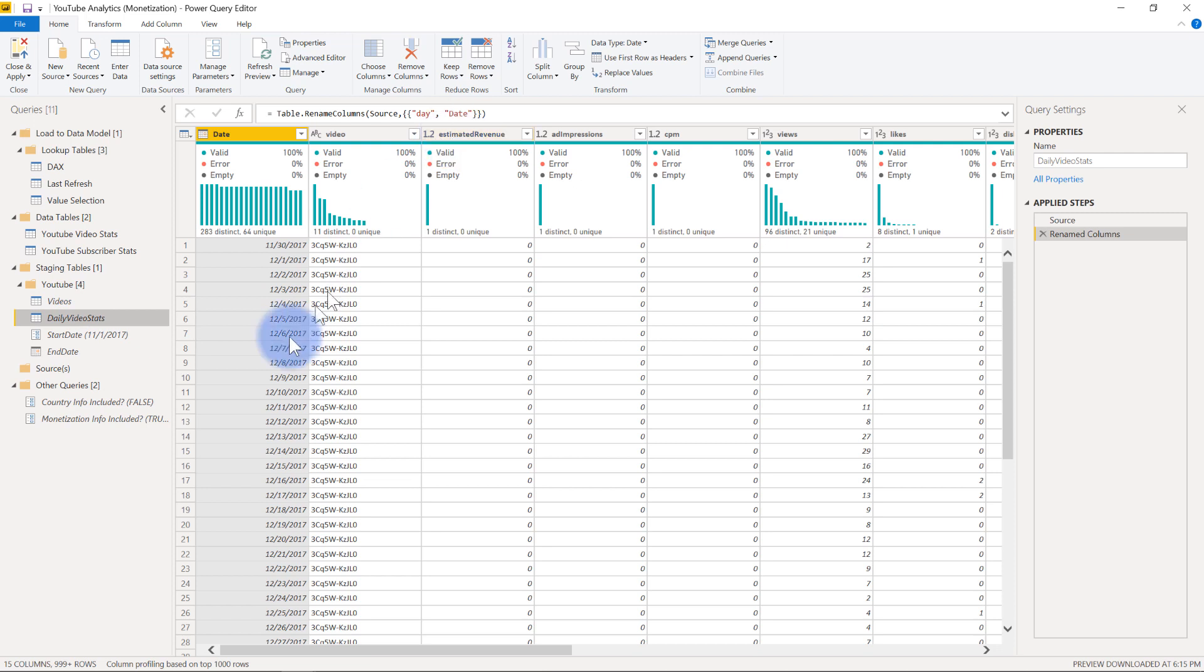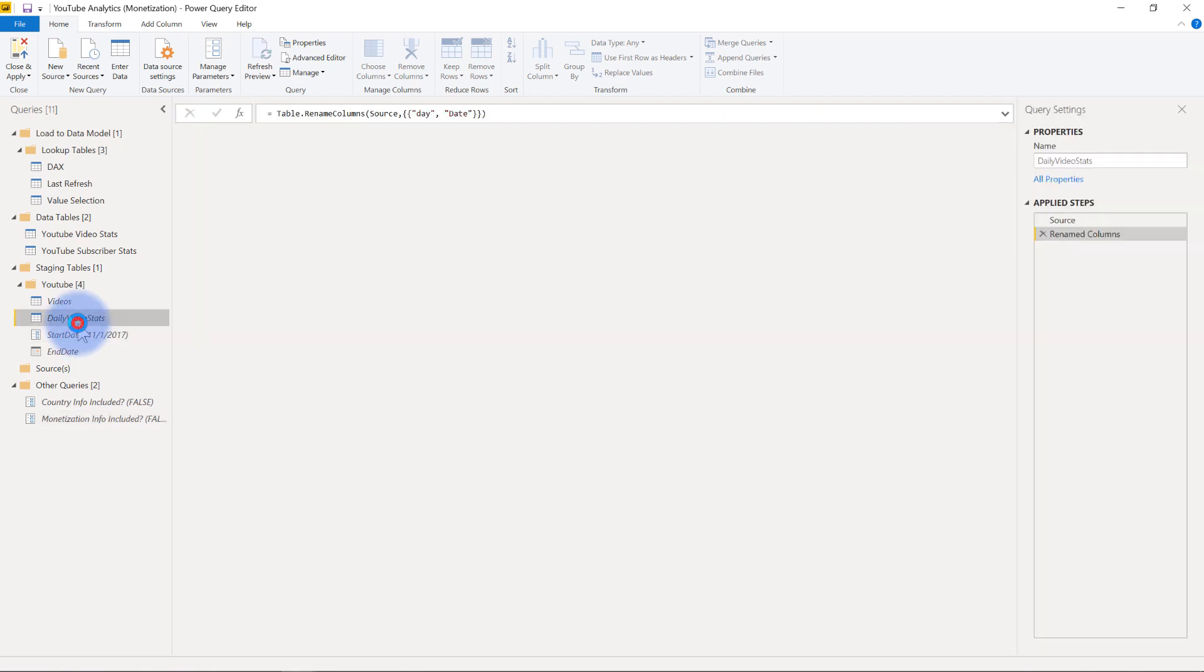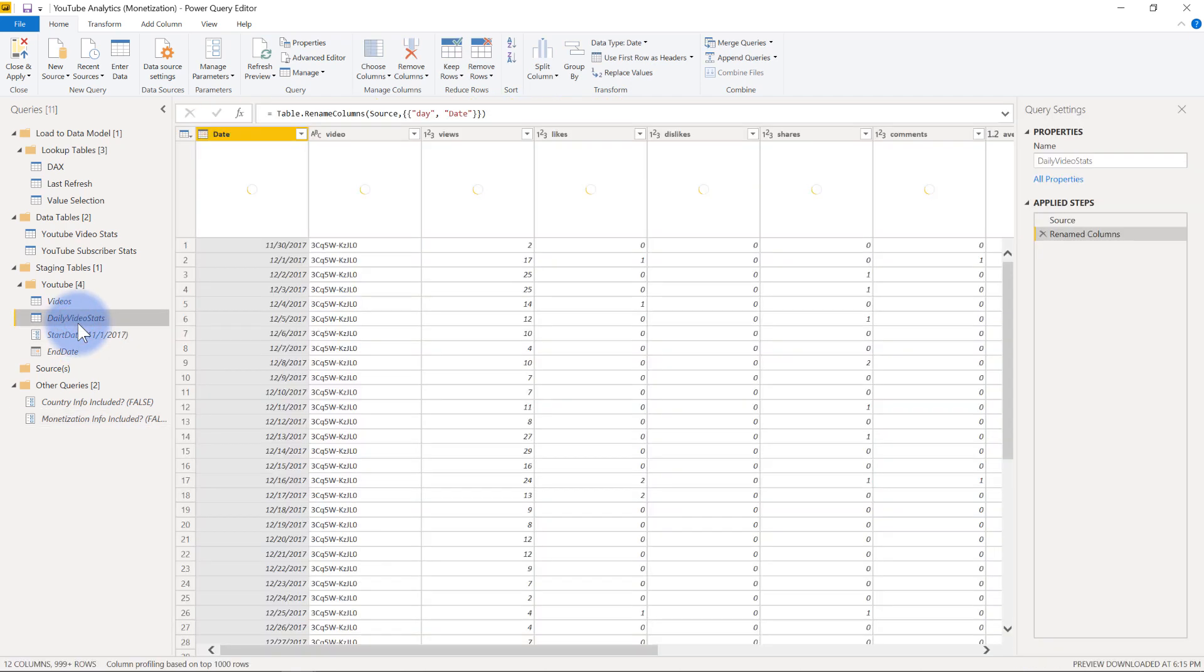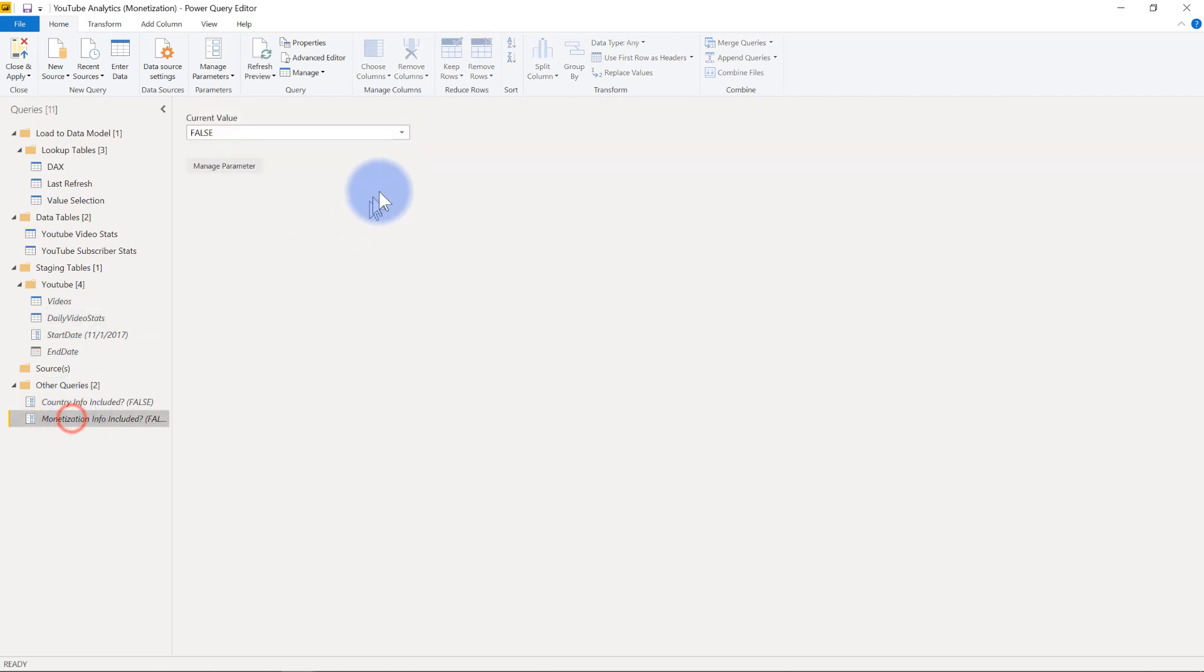Now if I turn that off and go back to my daily video stats, notice that revenue is now off. So that's what that toggle does and the same thing applies to that country info.